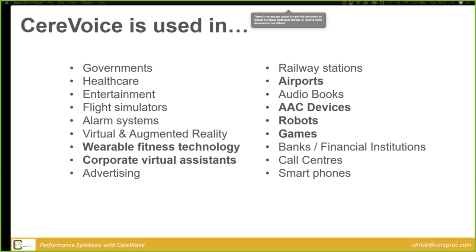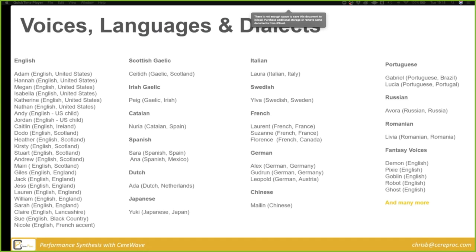We have loads of languages and dialects. Being a Scottish company, we specialise in English voices across lots of dialects and accents. We find our place in the world as a typical TTS text-to-speech company, focused on the provision of characterful, engaging, emotional and expressive voices that cover a huge number of languages and dialects.